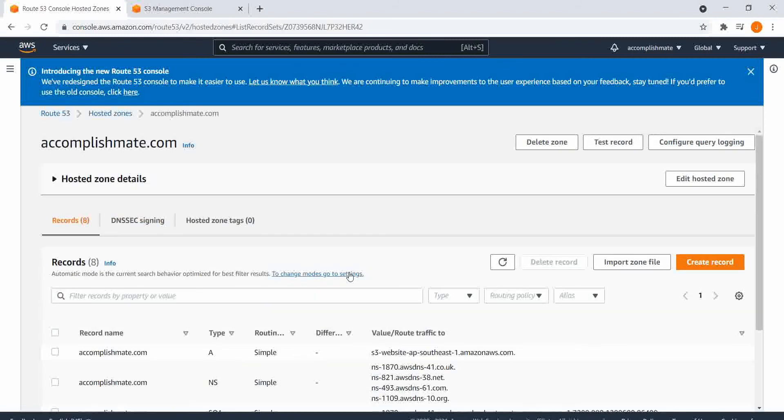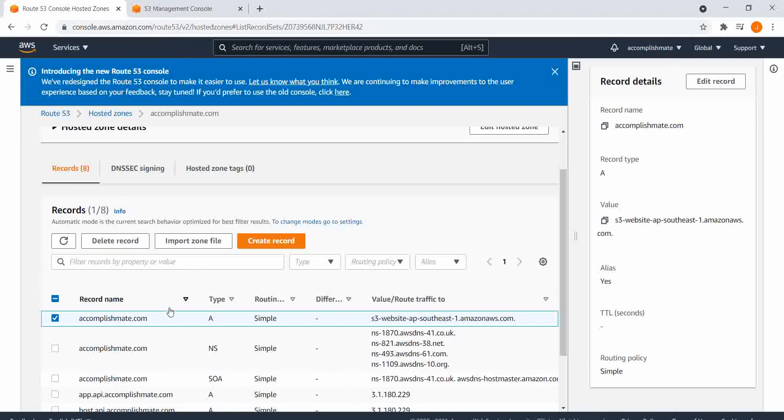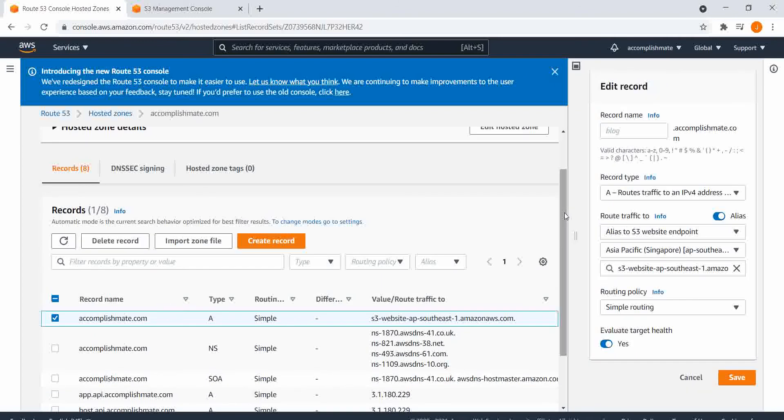I've already configured this, so I will just show you the configuration. For the accomplishmate.com, for the record name, I will leave the input blank.